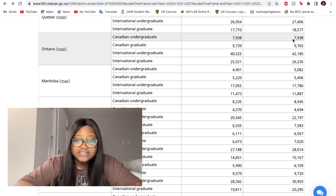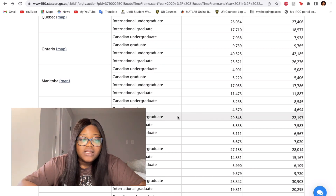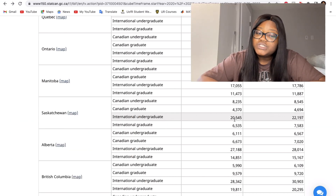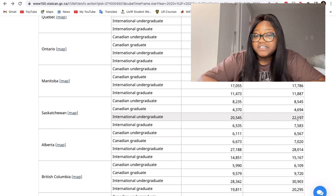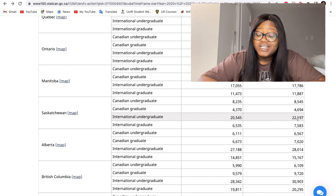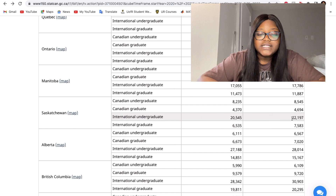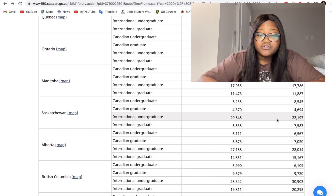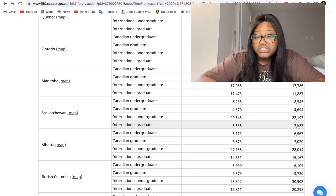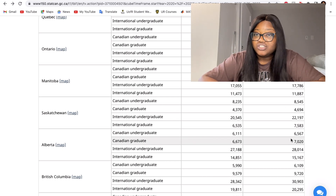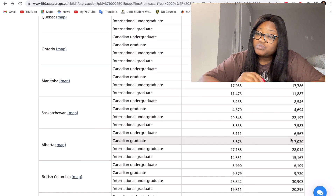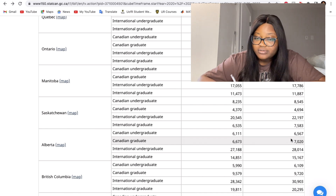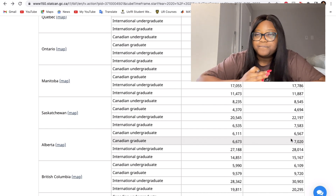Saskatchewan's international undergraduate tuition is twenty thousand five hundred and forty-five dollars, now up to twenty-two thousand one hundred and ninety-seven. When I came in 2015 it was about sixteen to eighteen thousand — it's been increasing ever since. Domestic undergraduate tuition at the University of Saskatchewan is seven thousand five hundred and eighty-three. Keep in mind these figures don't include international student fees, so add roughly another thousand dollars.